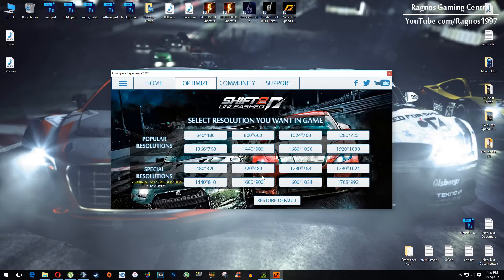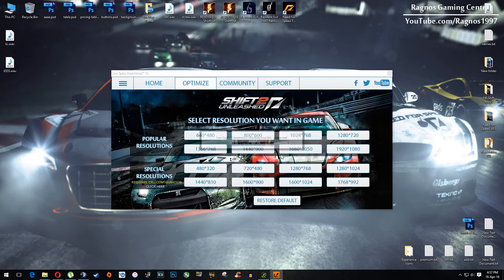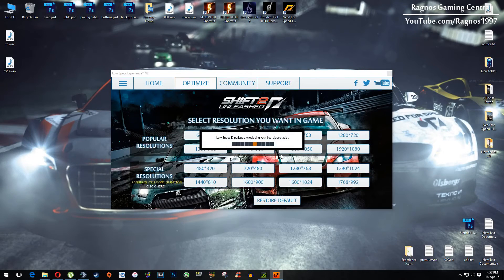And then everything you need to do is to simply select the resolution you want to run your game on, and it will optimize your game in the background.